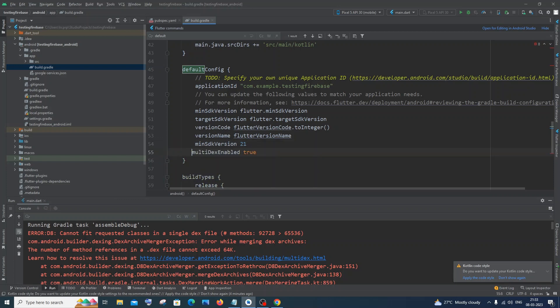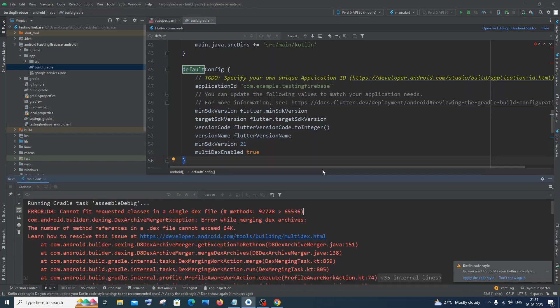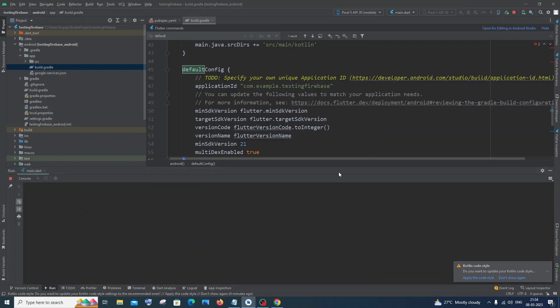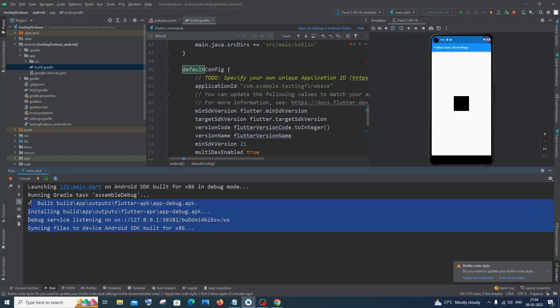Now I will just rerun this program and this time you can see I'm not getting any errors. Here you can see it has perfectly run. So this is how you solve this error, guys.